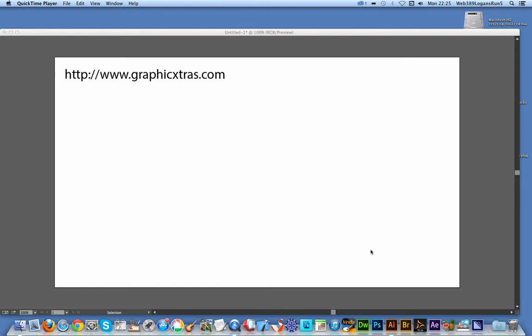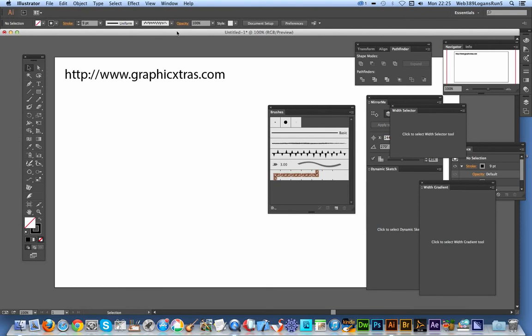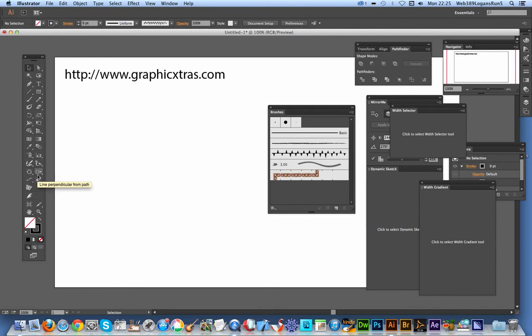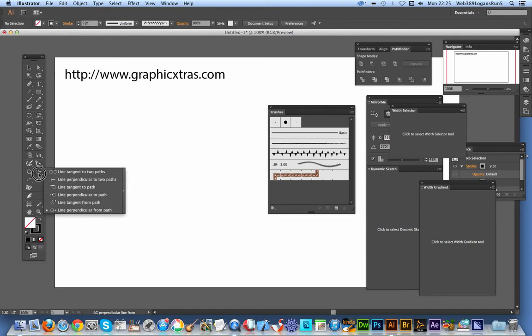It's a free plugin, a very useful free plugin, and I'm going to quickly show you how to create a brush using that tool. Here's the plugin. There's a selection of new icons that appear here, and the one I'll be using is Line Perpendicular from Path, a very useful one.